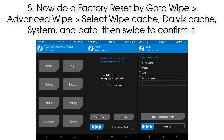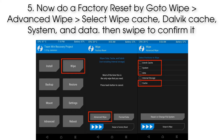Step 5: Now do a factory reset by going to Wipe, then Advanced Wipe. Select wipe Cache, Dalvik Cache, System, and Data, then swipe to confirm it.